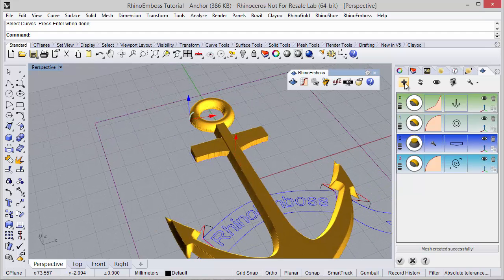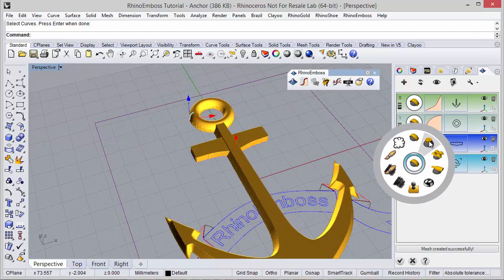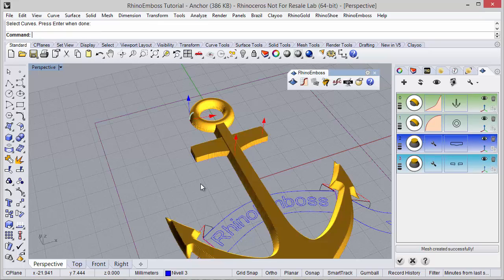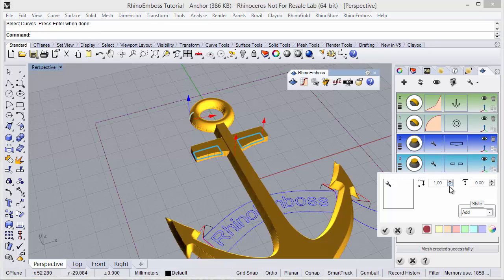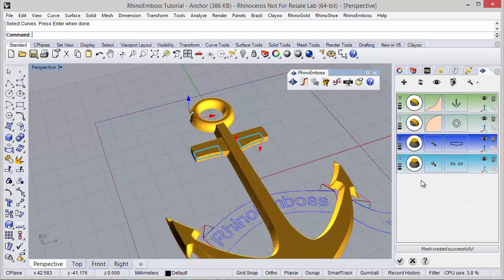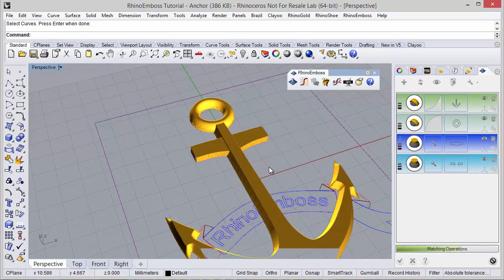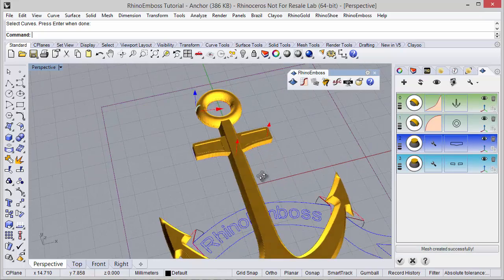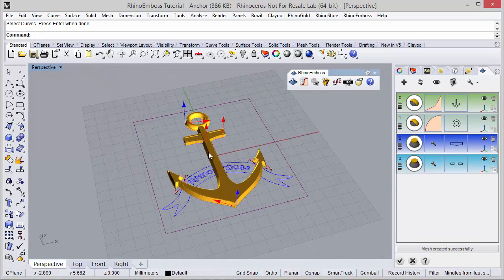And once again, operation type extrude. The curves are these two curves. In this case, the height is 8.5. And the style I will define as subtract. I just need to refresh, and here are the results.